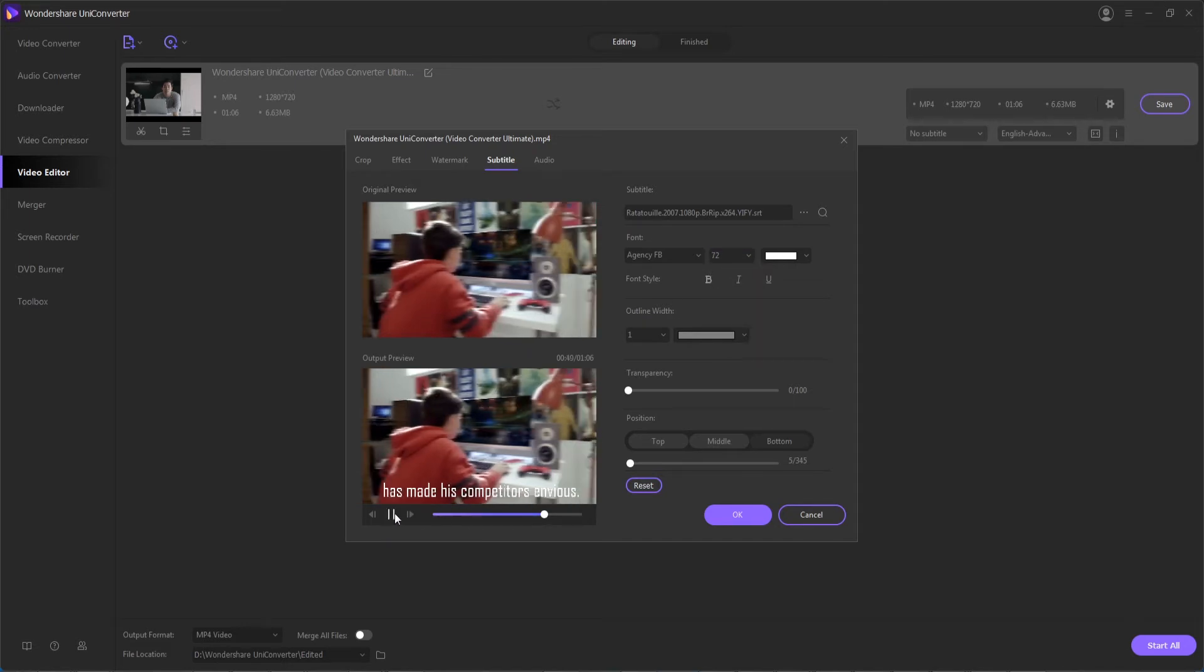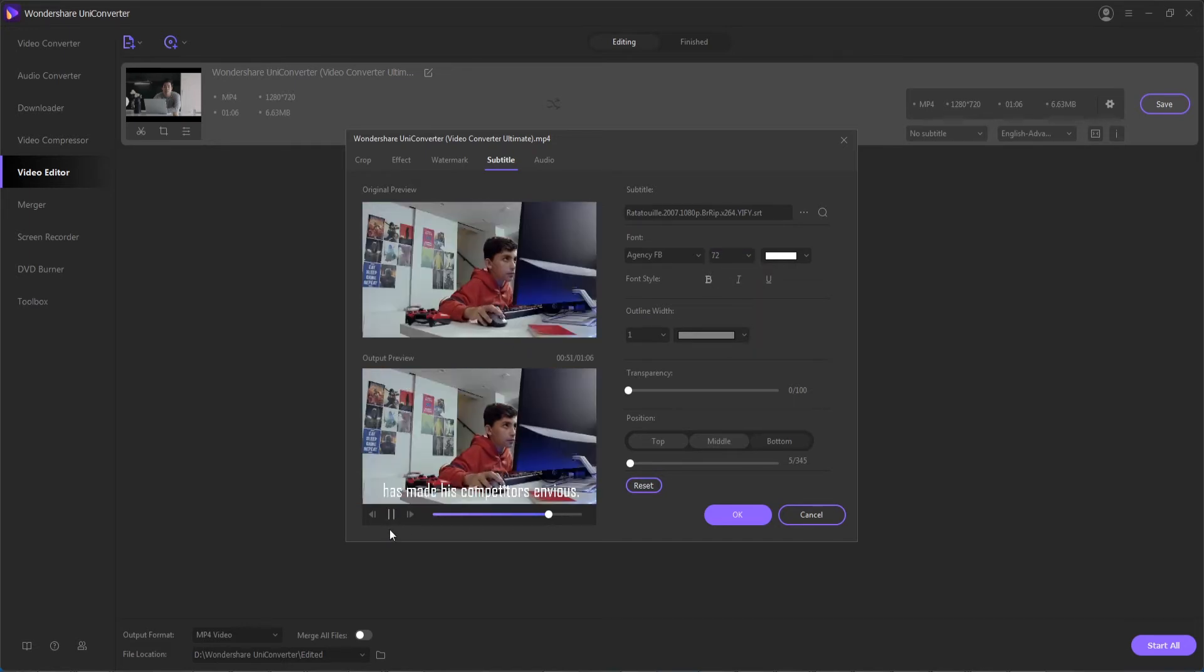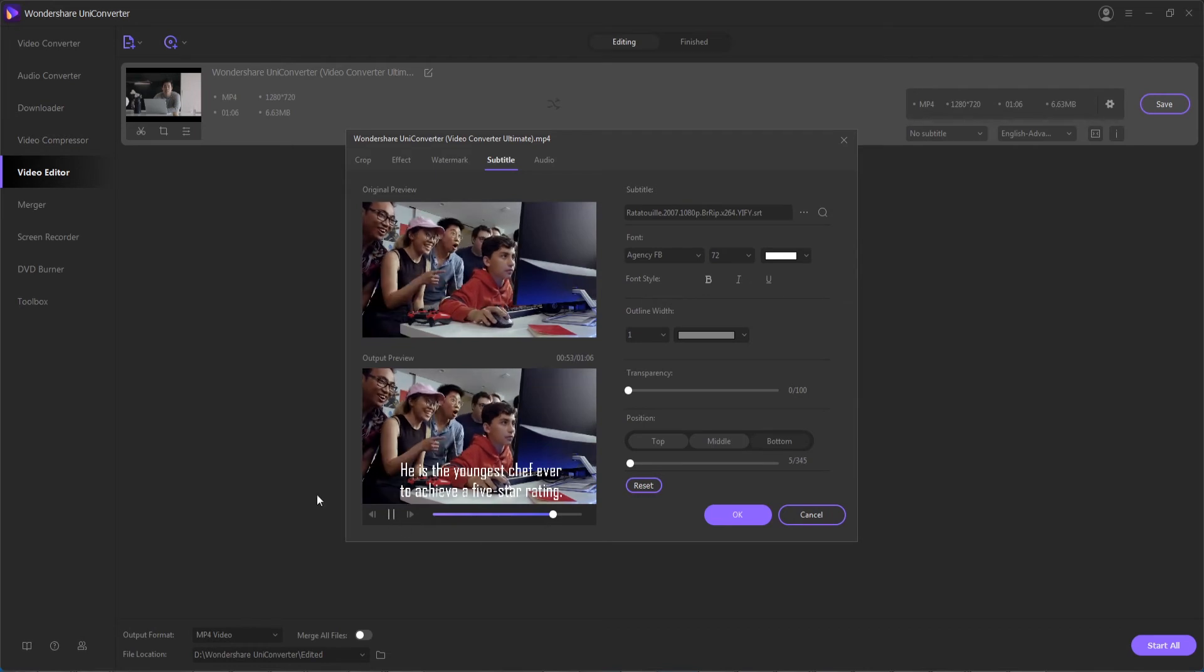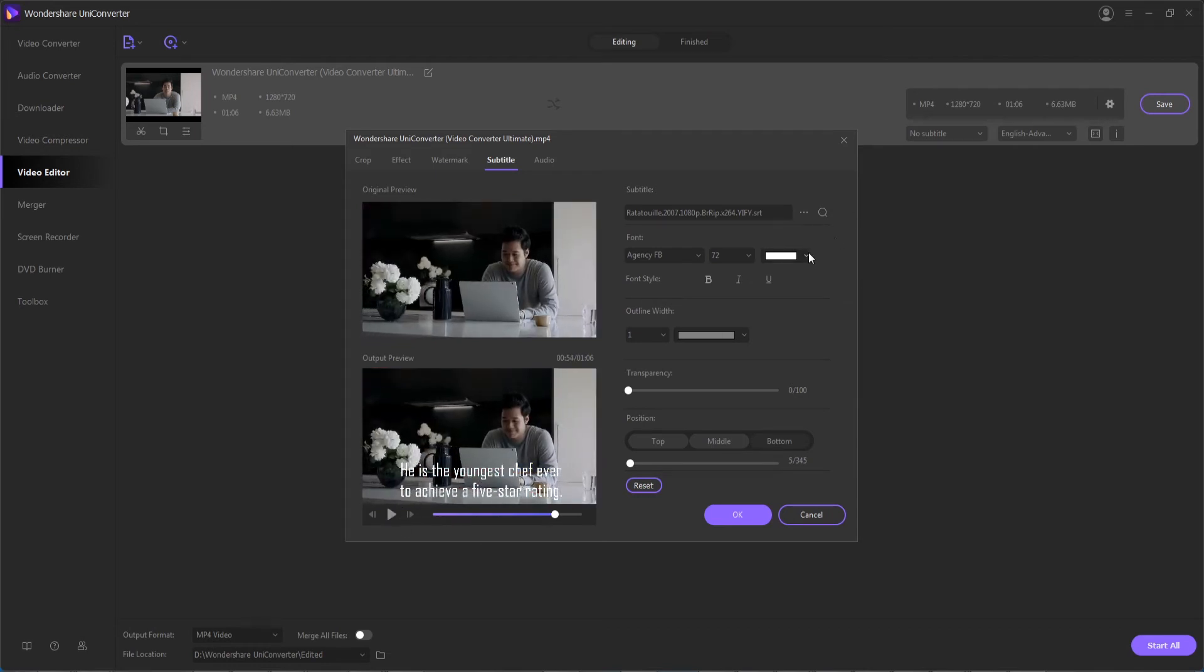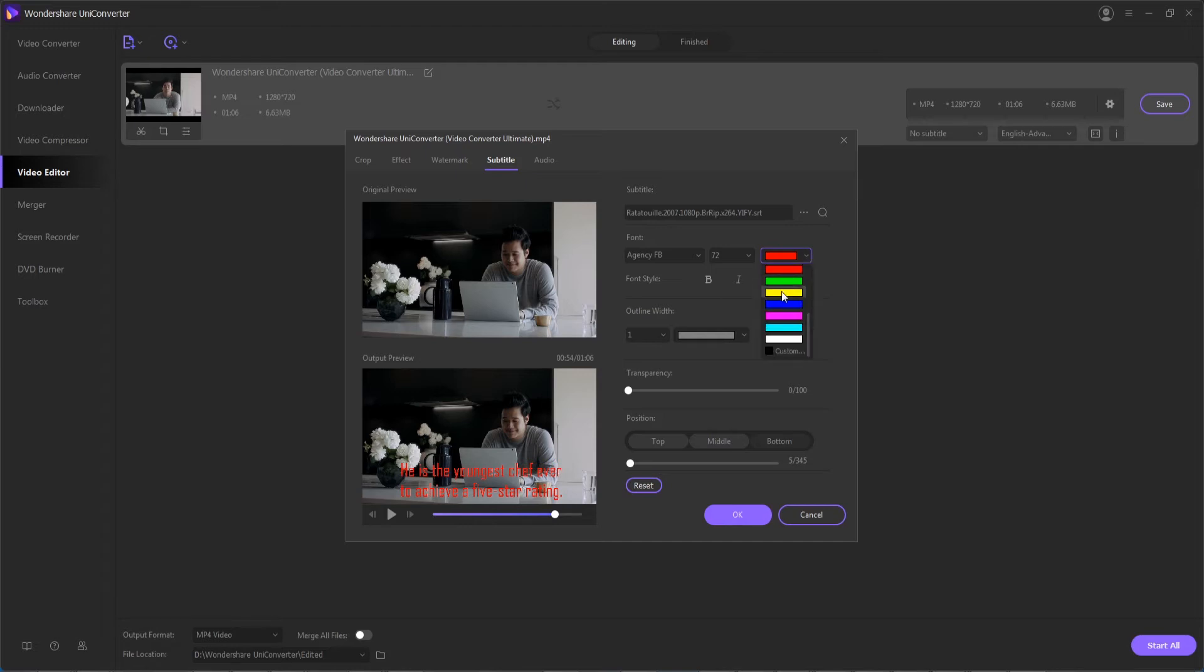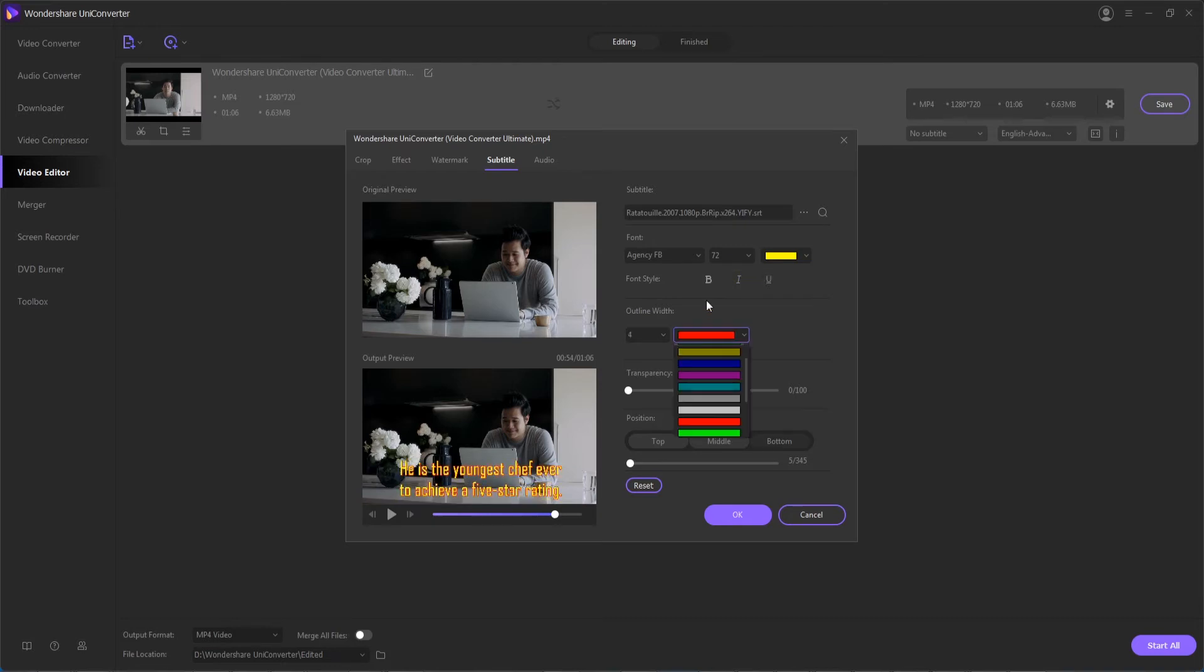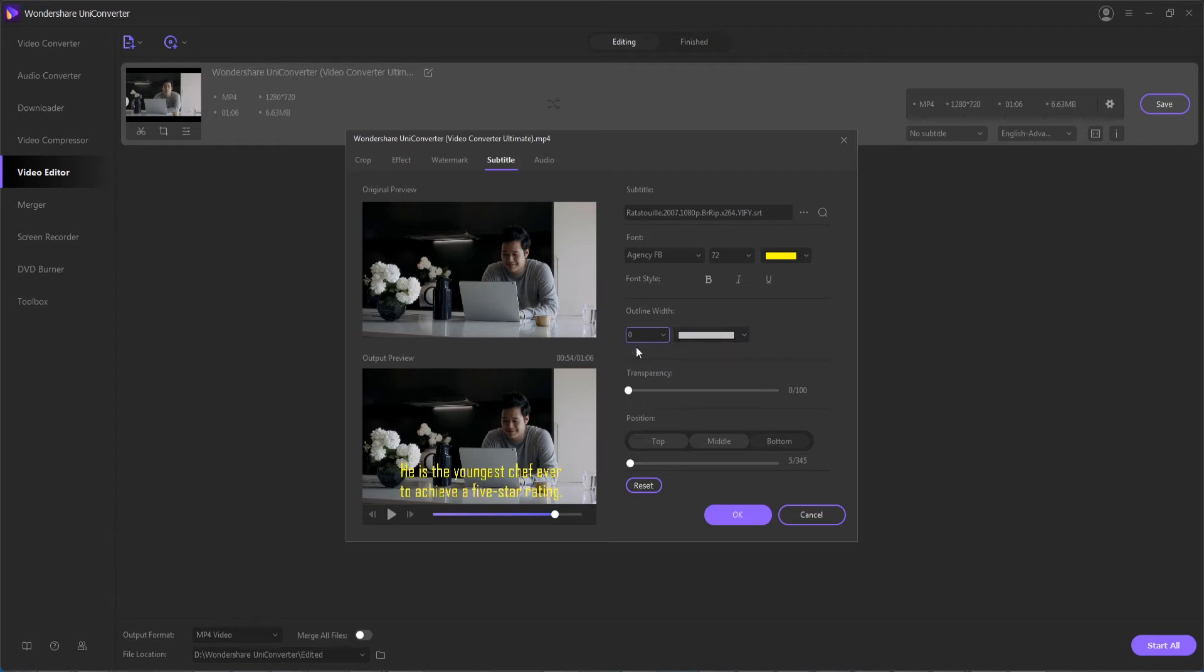And now you can see as we play, we can see our subtitles playing along with our video. We can continue to change things like the color of our subtitles to something more visible. You can change things like if it's bolded, italicized, or underlined. And you can also add outlines and with different widths and colors to your subtitles to make it easier to read for older people.